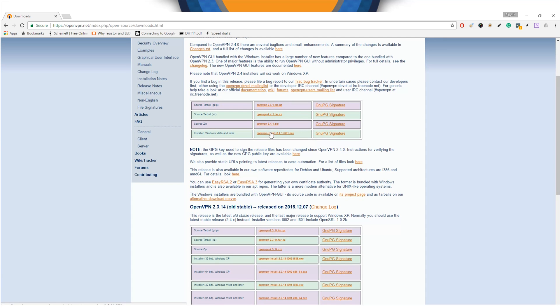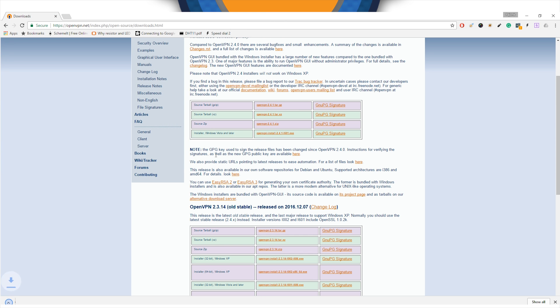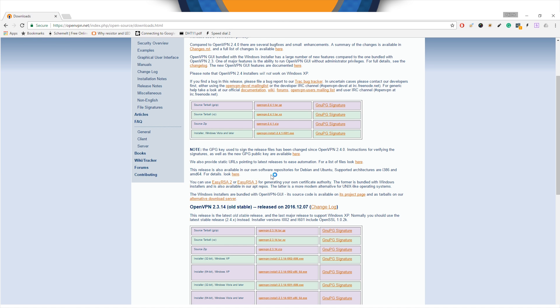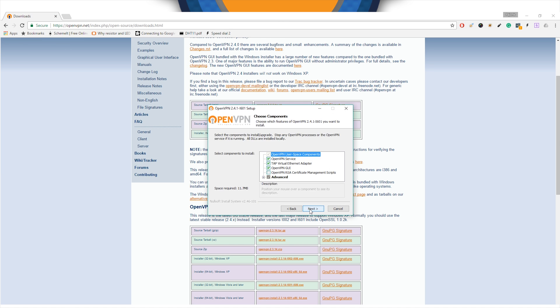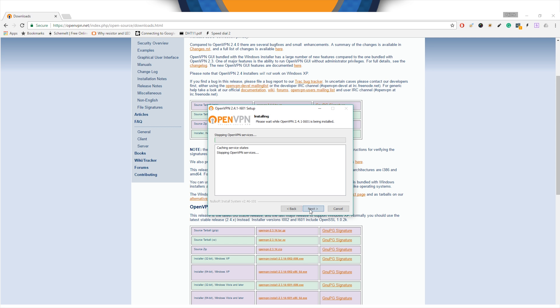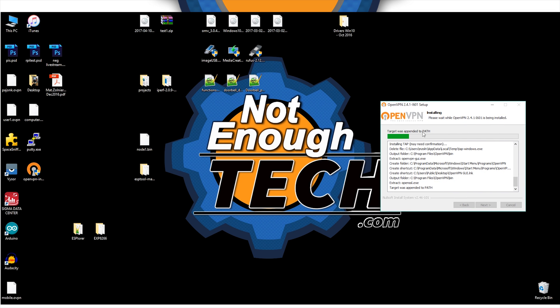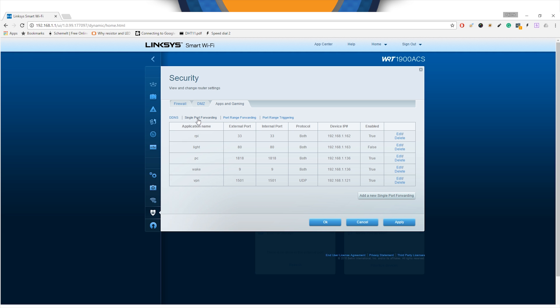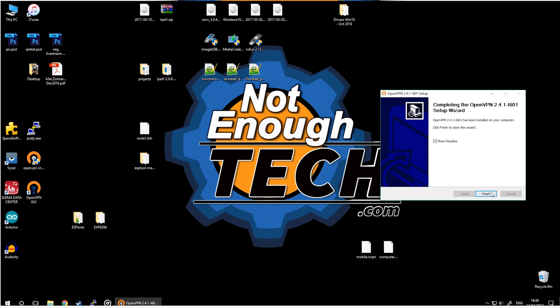Once the installation is in progress, you're going to take this time to actually log back into my router because I need to allow the port that I've created earlier. Remember I've selected port 1501. I need to make sure this port is pointing to the IP address of my Raspberry Pi which was 121. Set up the single port forwarding, allow for this, and this way you will be able to reach the Raspberry Pi VPN and get internet access.